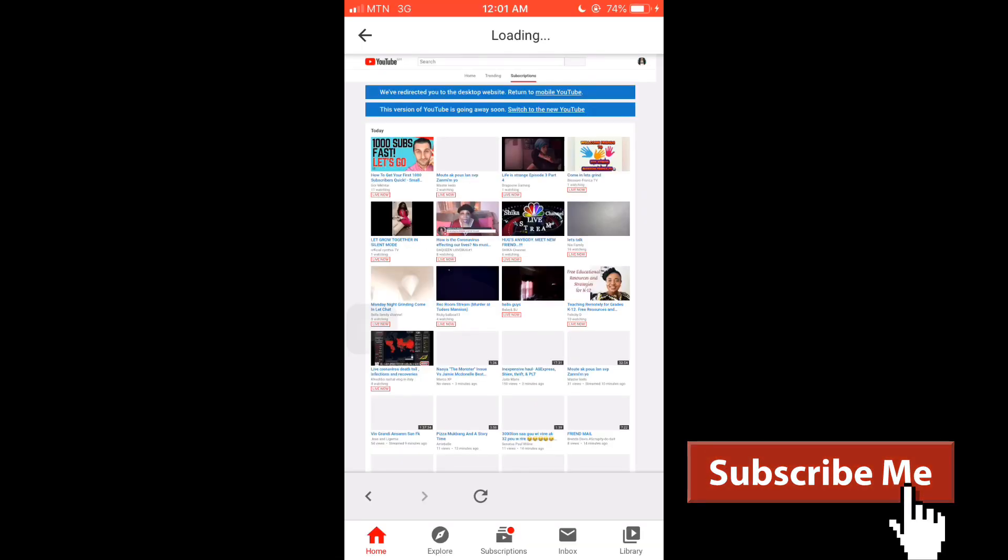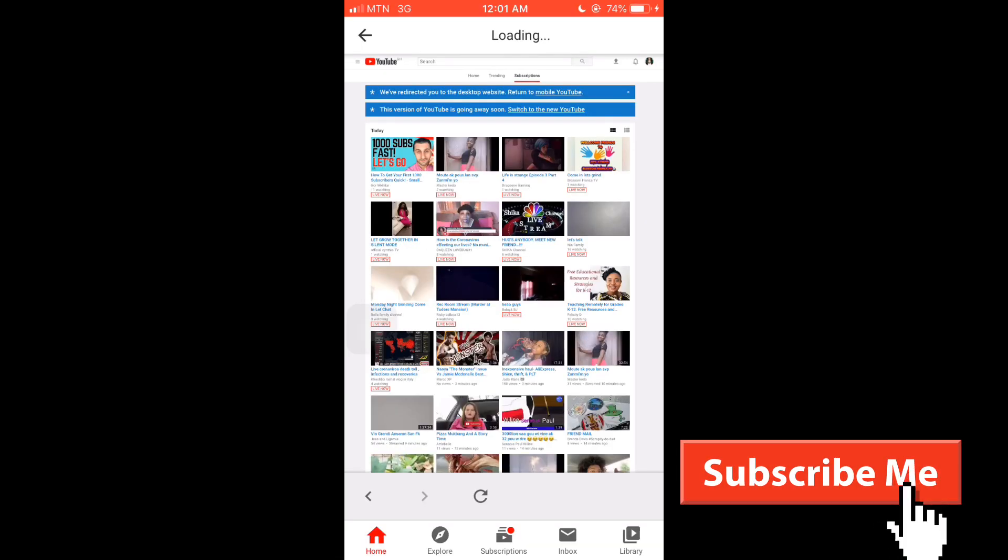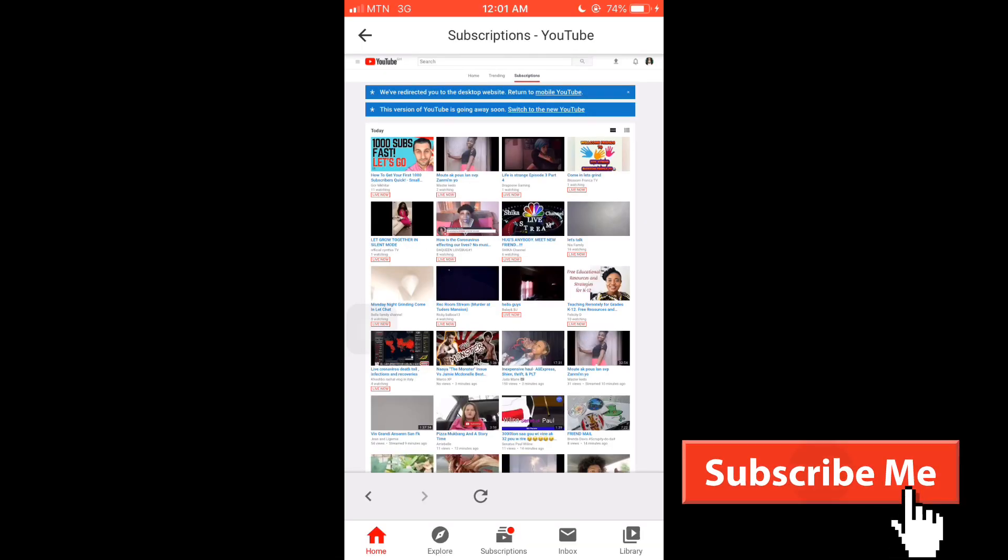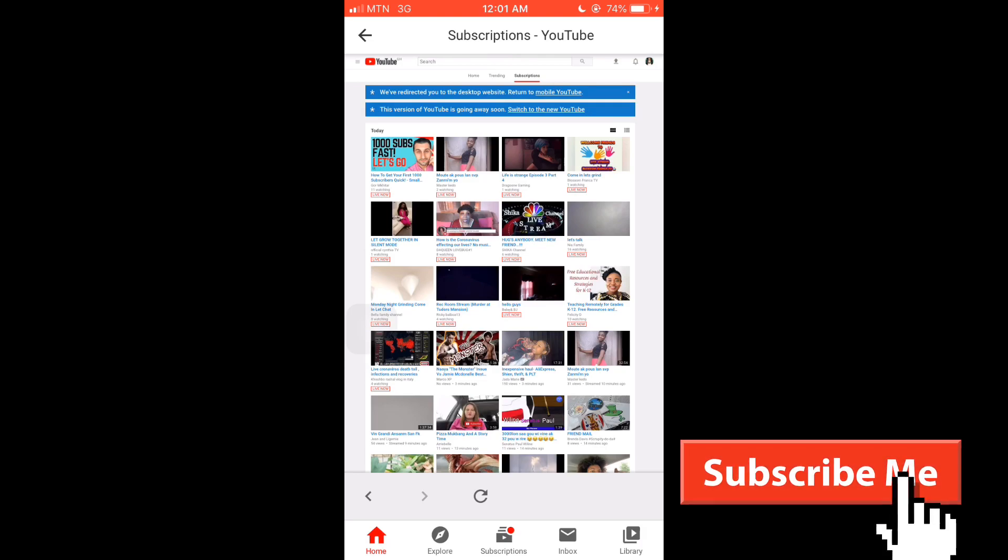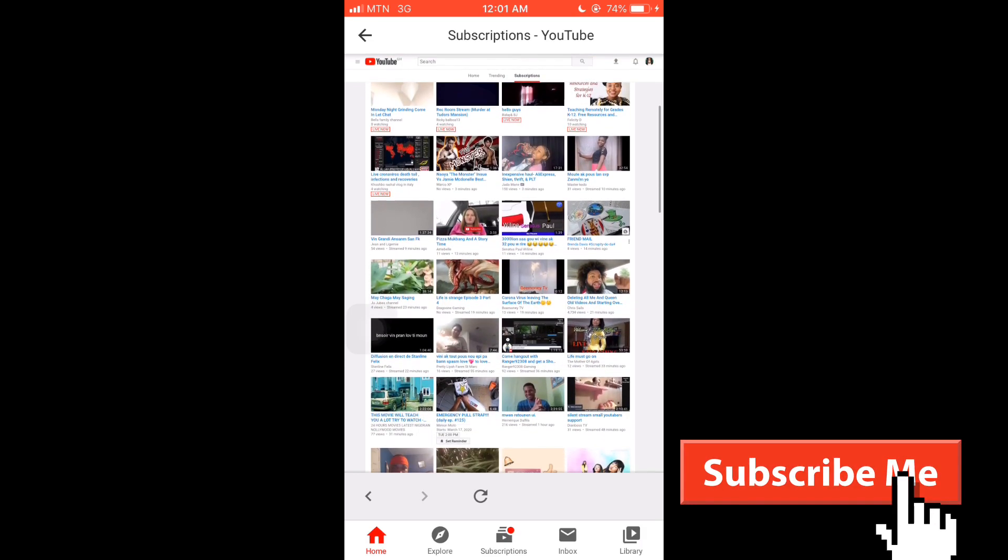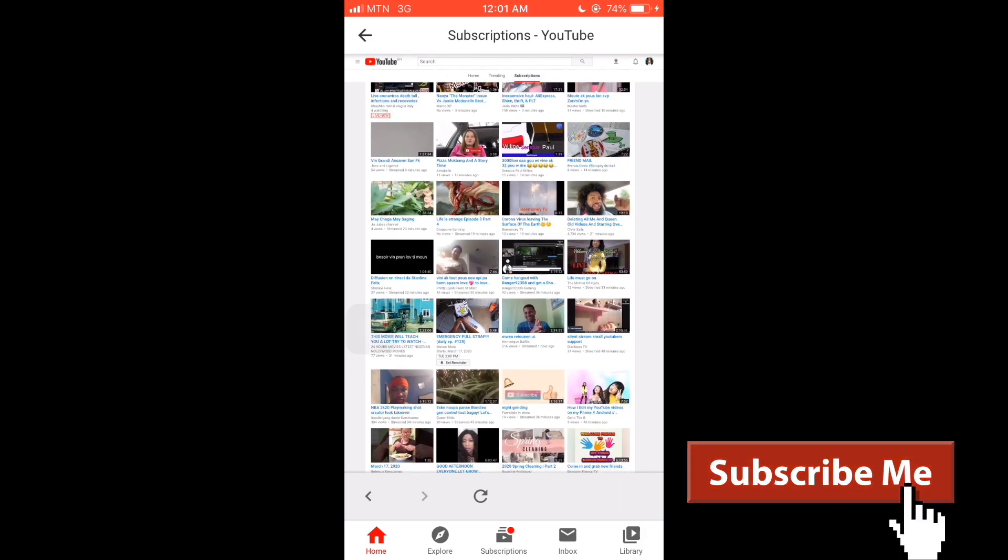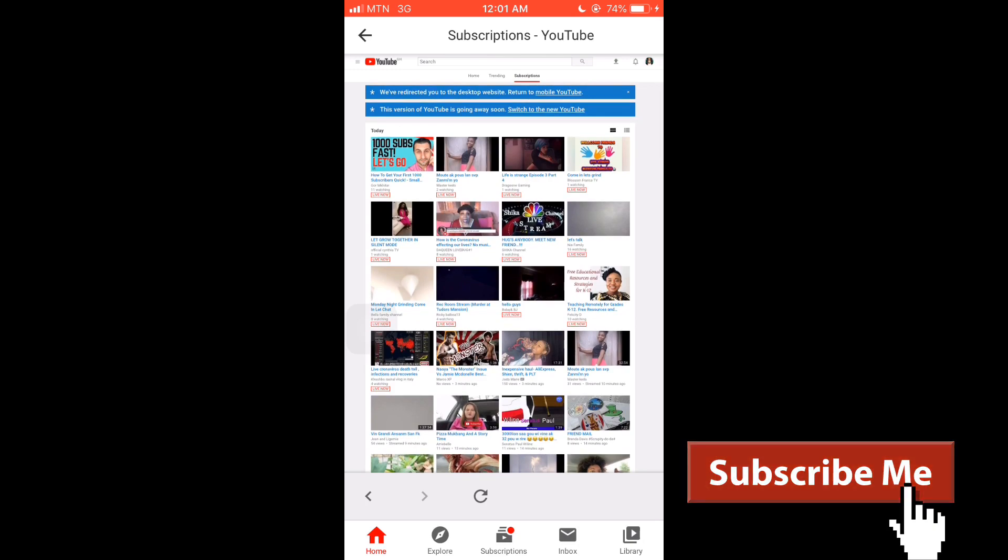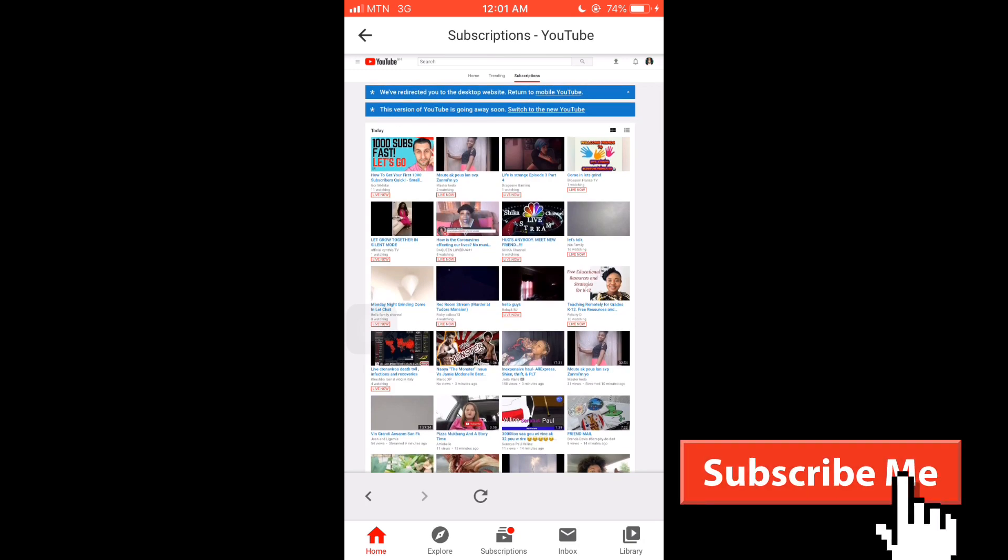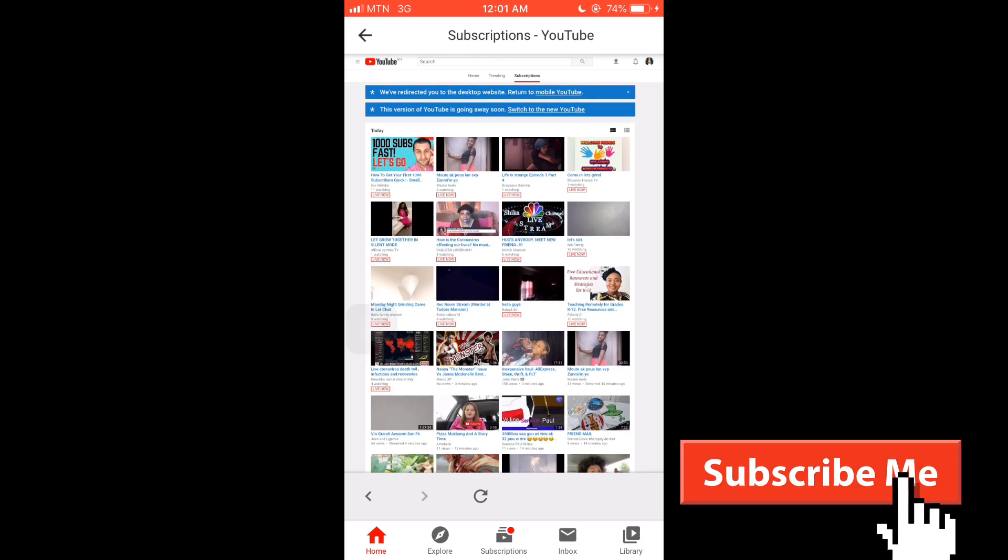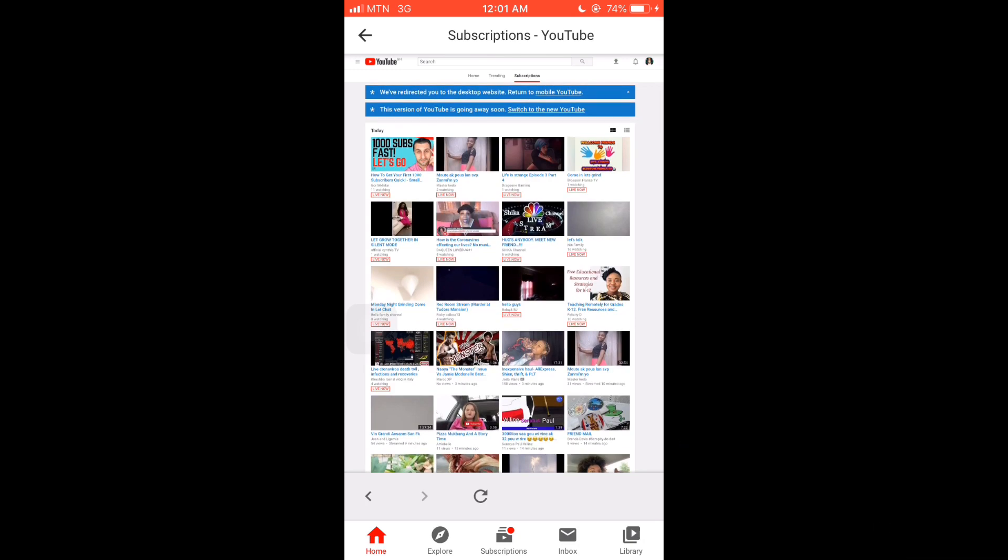This is going to take you to the desktop mode on your phone without logging in on Google Chrome. Here you have it on desktop - everything on your channel. Here we are going to change our channel art.